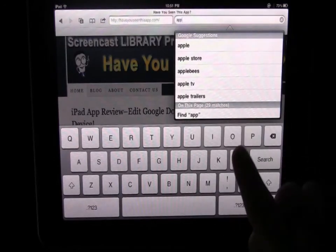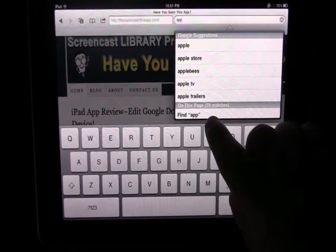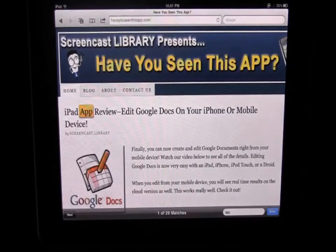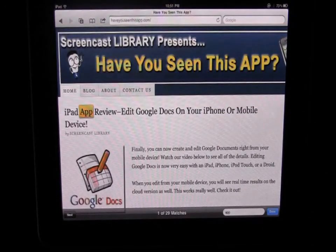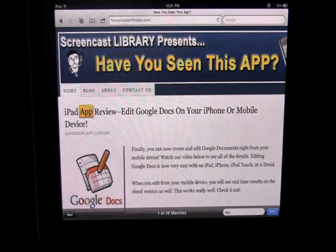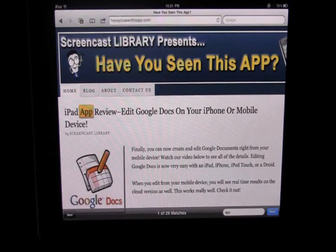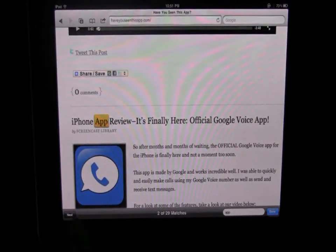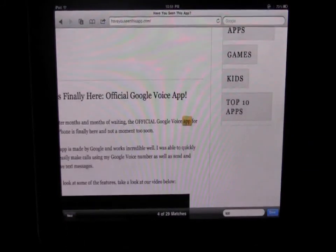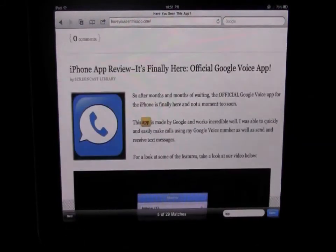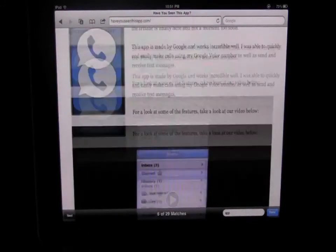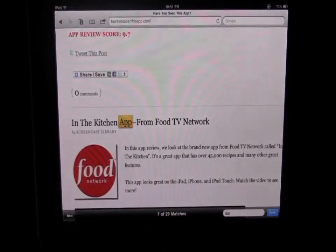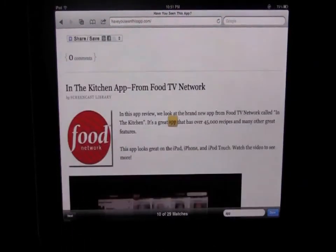So if I click on that now it'll show me where the word app is on this page and then I can hit next to find the next match. So you can now search for words on the page just like you can on your regular Mac or PC that easily.